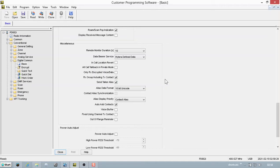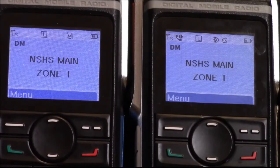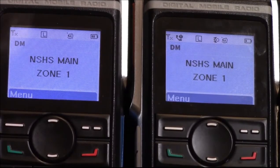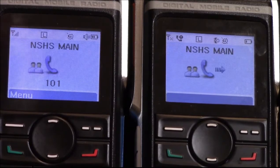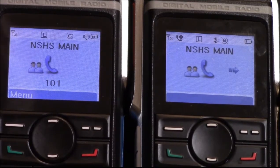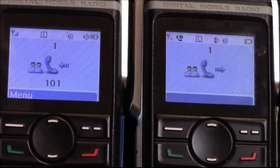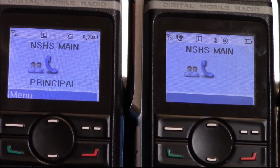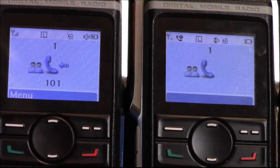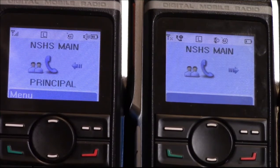Check both those boxes and then write to the radio. Once that's done, you can see that by keying up the radio and sending the user alias, it is in fact captured into the contacts.